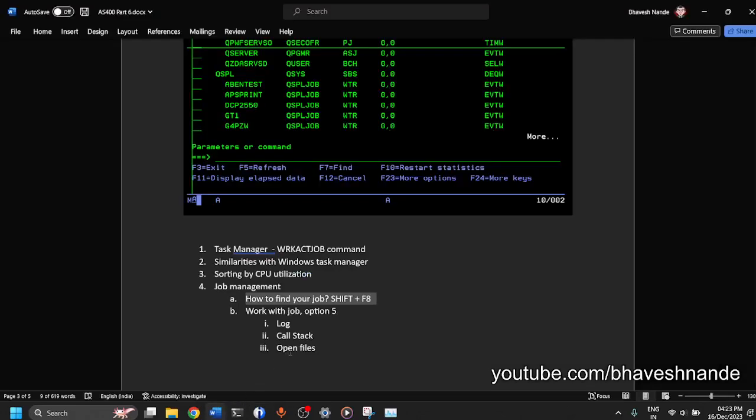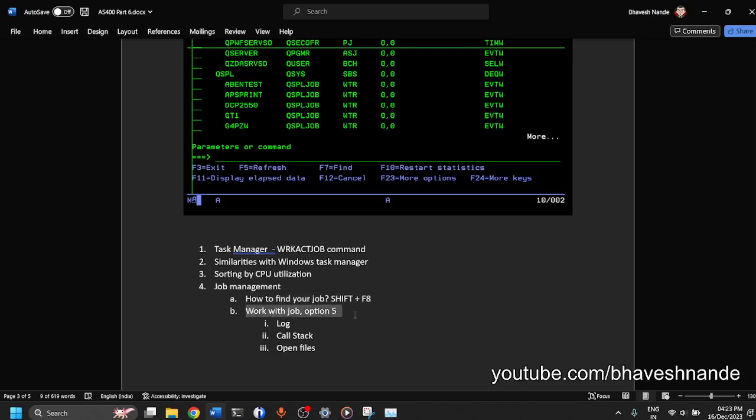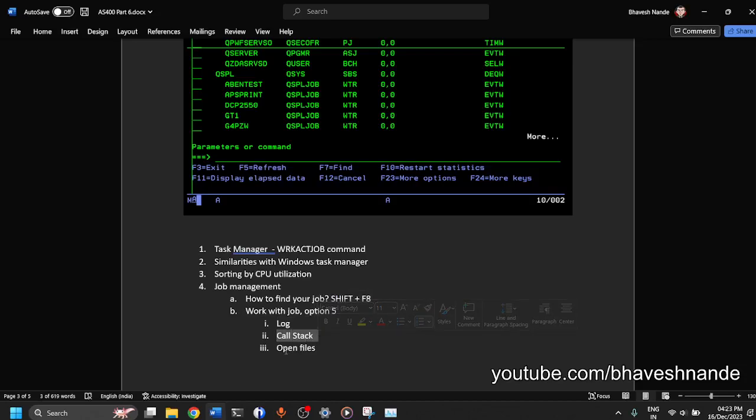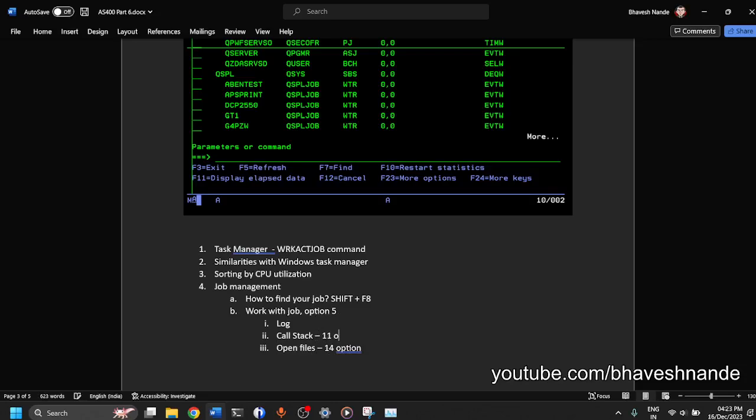So that covers the topic of how to find your job. We have looked at the 5 option. We have looked at the logs. We have looked at call stack. We have looked at open files with 14 option. So the call stack is available with 11 option. And the log is inside 5. You can go and do 10 option. Then you will get to see your log.